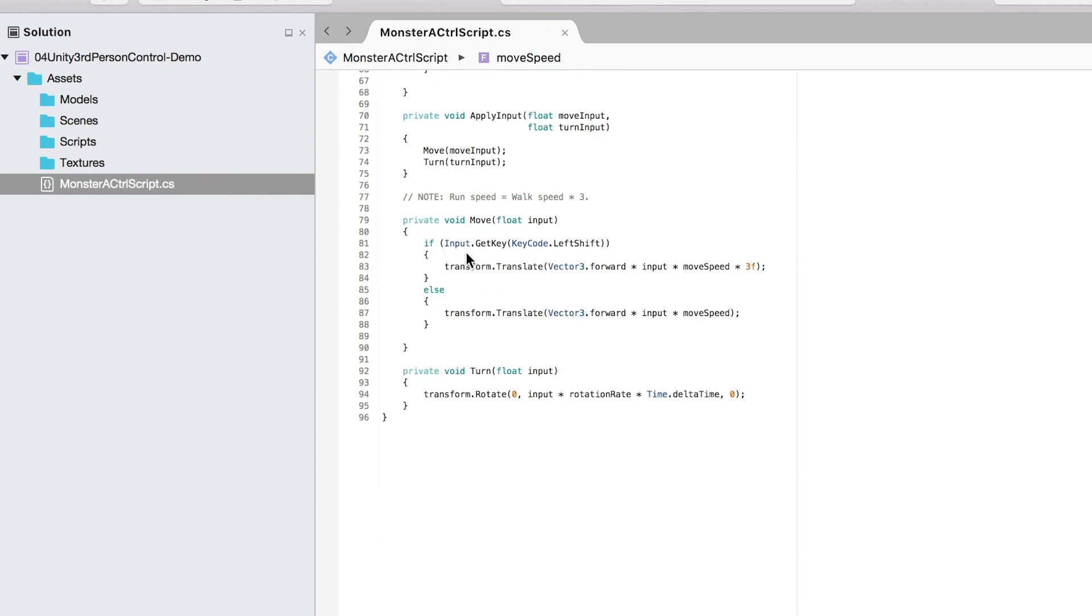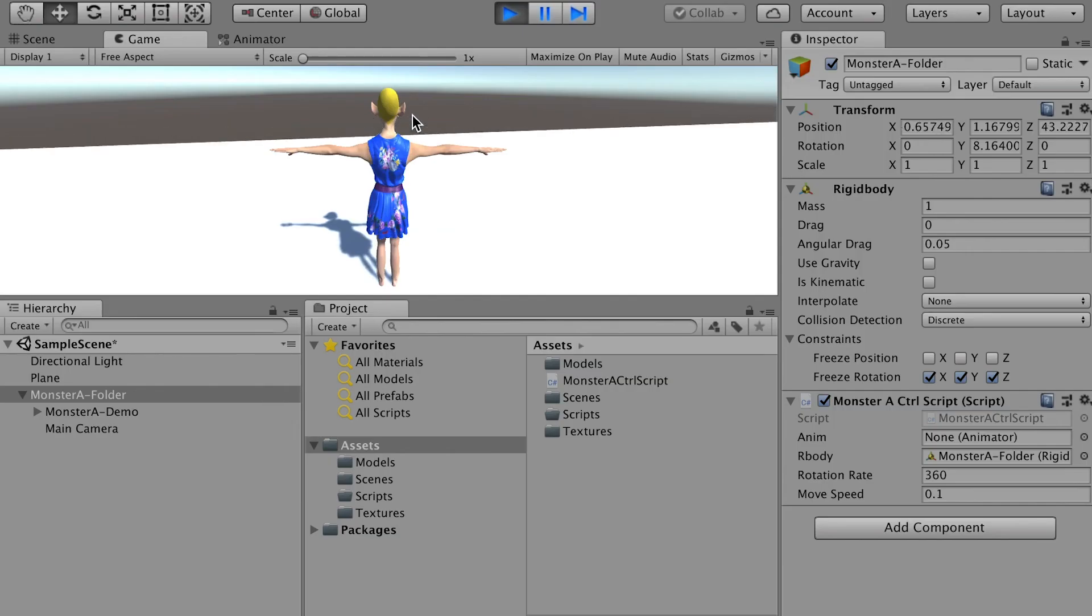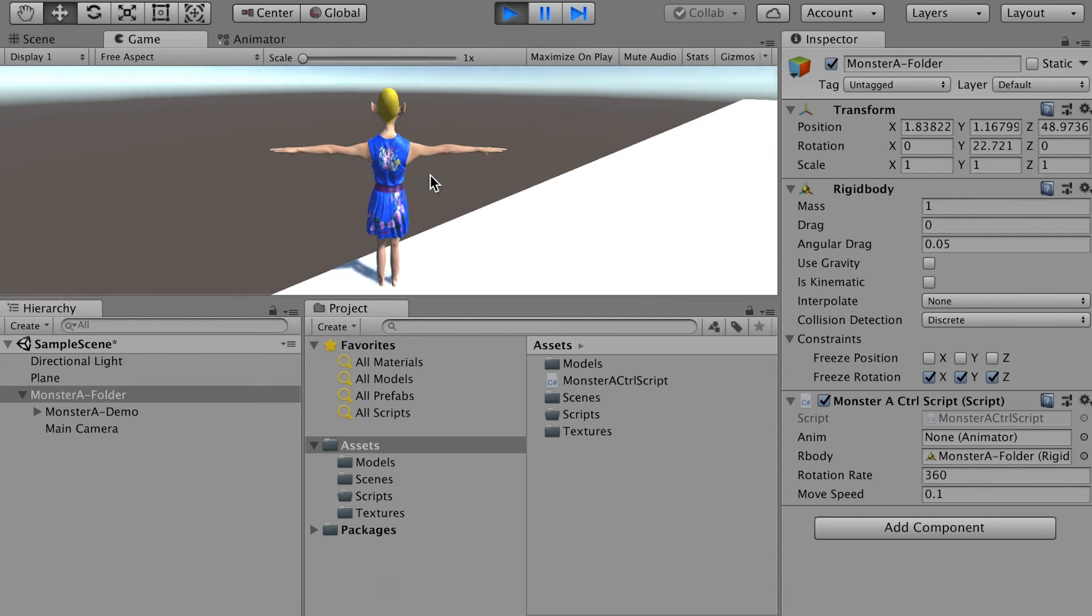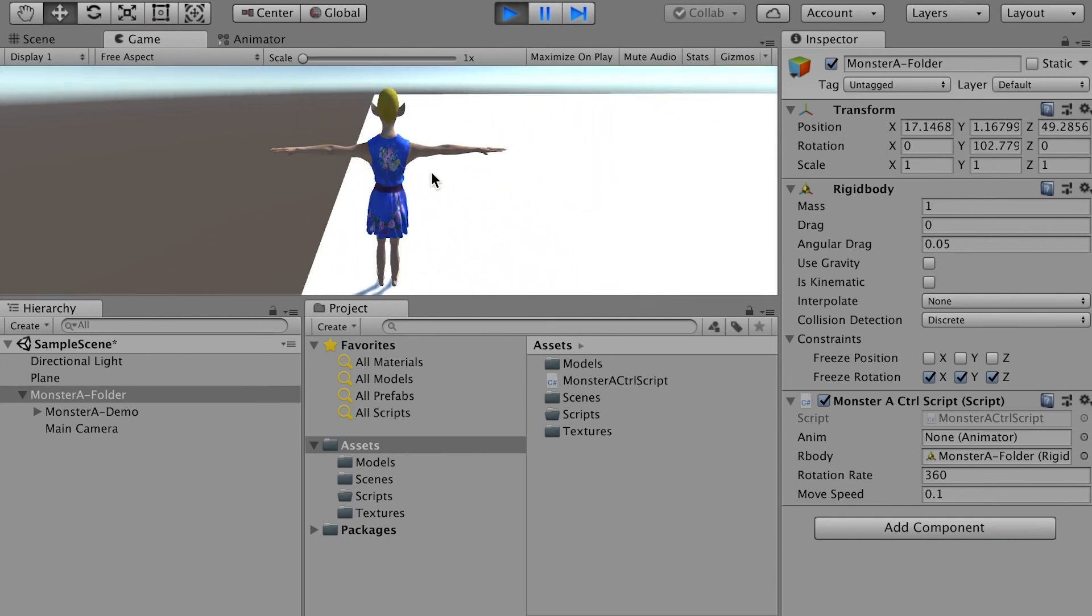So here's how the run works. When you input and press the key down, which is the shift key on your left side of the keyboard, your character will move in a speed which is three times than the normal speed. Otherwise, when your character walks, it'll walk in the normal speed. Next, we'll apply the walk animation when the character moves.